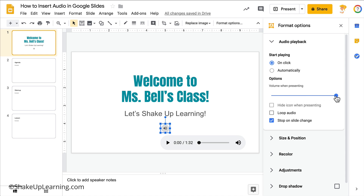You can also adjust the volume — for example, if you want background music while you're speaking and want to lower the volume a bit. Notice this option is grayed out: Hide Icon While Presenting. You can only hide the icon if you choose the Automatically playback option, which makes sense — you need the icon to click it unless it plays automatically.